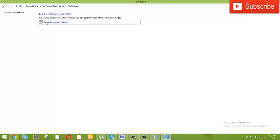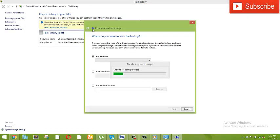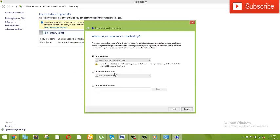Then the file is deleted. The first time the system is the system image backup. The image backup is in Backup and Recovery. If you click on backup, the system image backup is in the same way. Then you click 'Create System Image'.